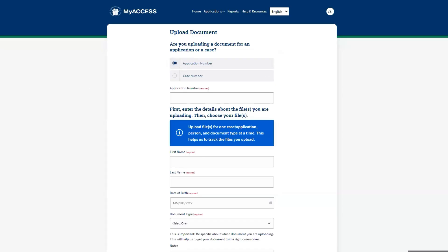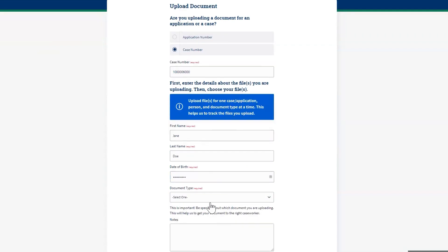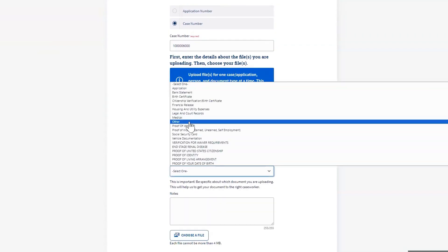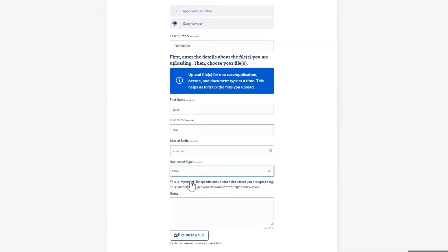This is the Upload Document screen. Start by entering an application number or case number. Enter the individual's first name, last name, date of birth, and document type. Click Choose a File to select a file you would like to upload.